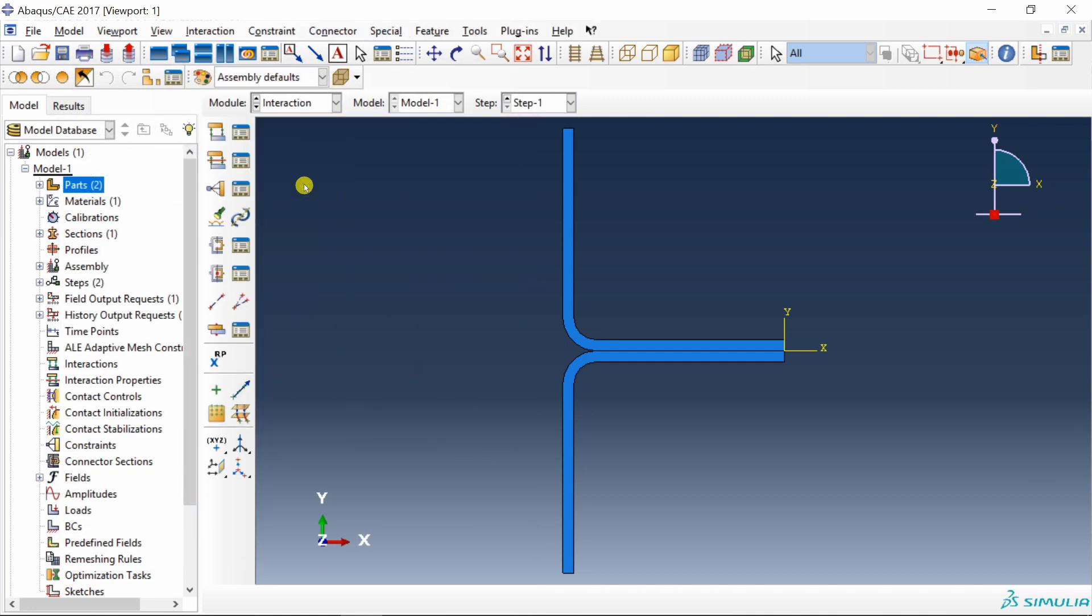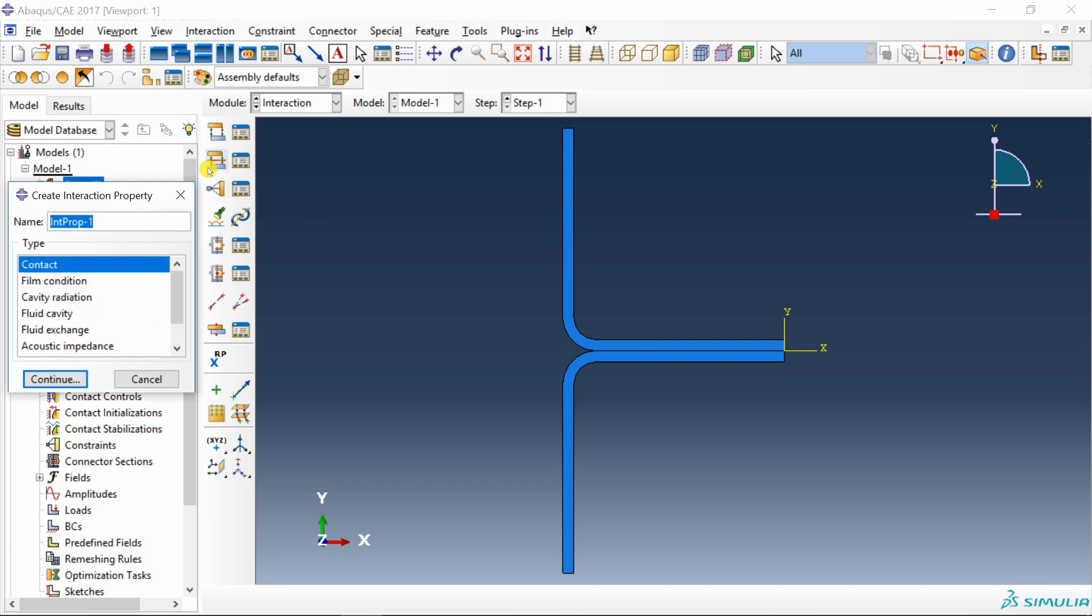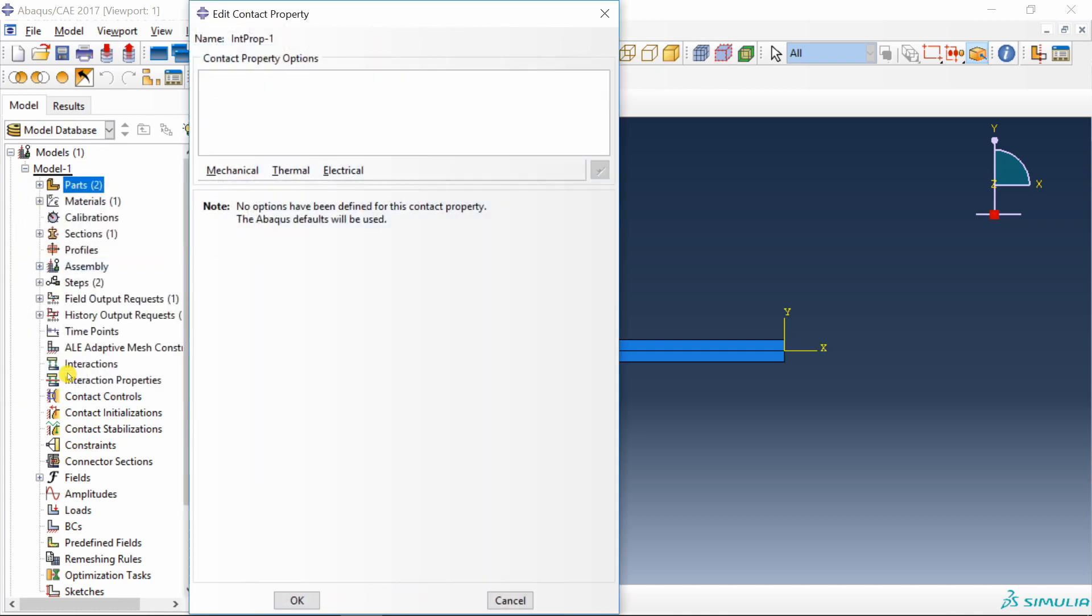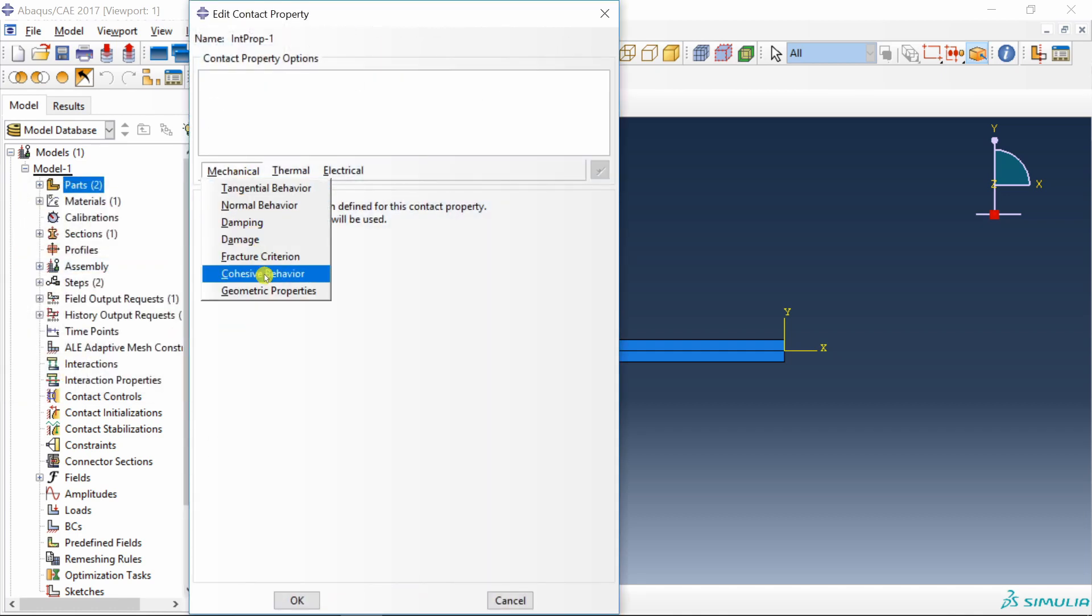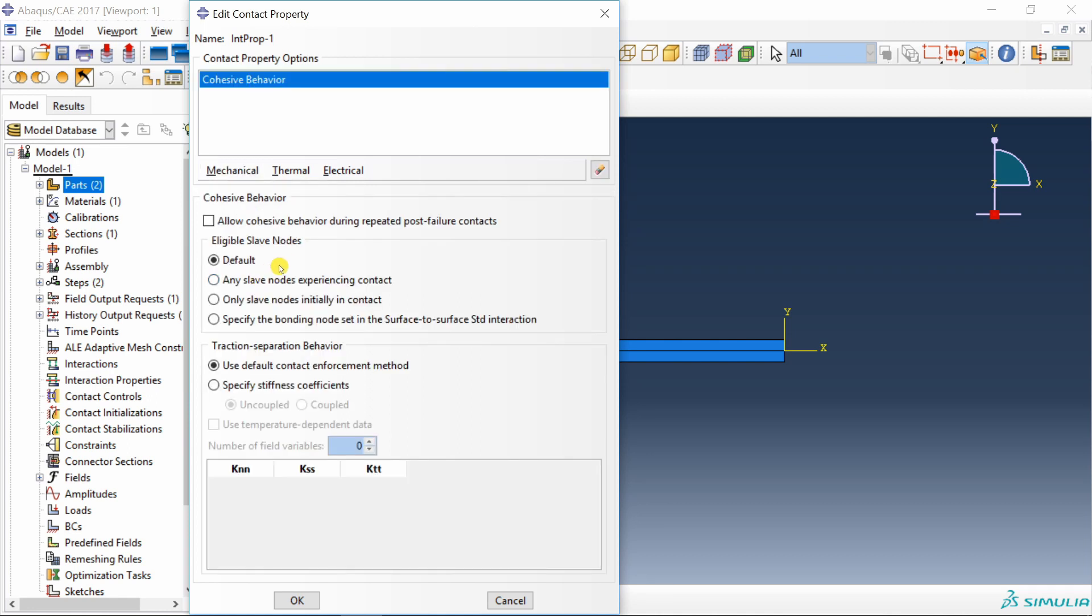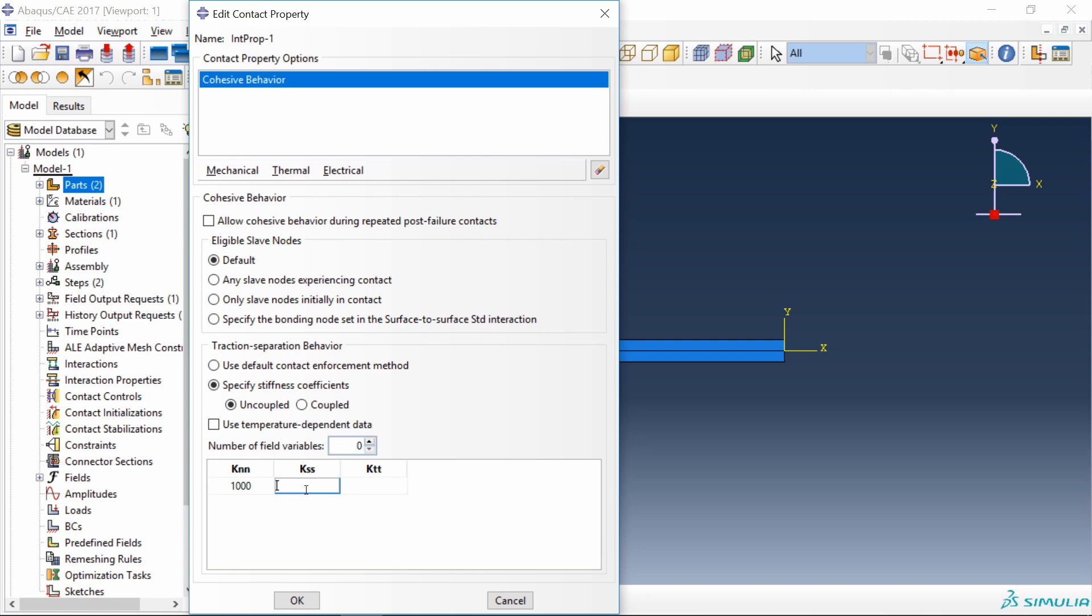Then go to interaction. First, let's create interaction property. For that, go over here. Select contact. Say continue. Go into mechanical and then cohesive behavior. Over here, traction separation behavior, select specify stiffness. And here you will define your initial stiffness. This is for elastic behavior. I am going to use same stiffness in all three different modes, 1000.